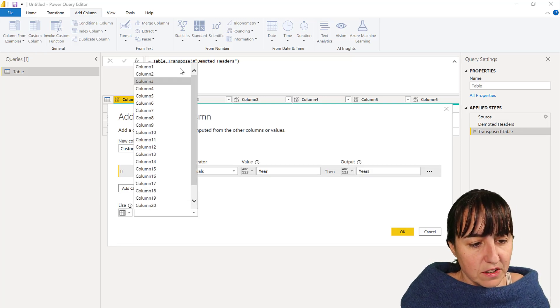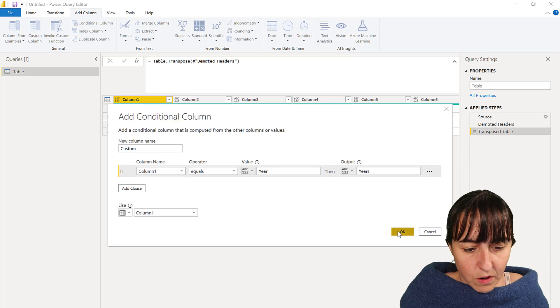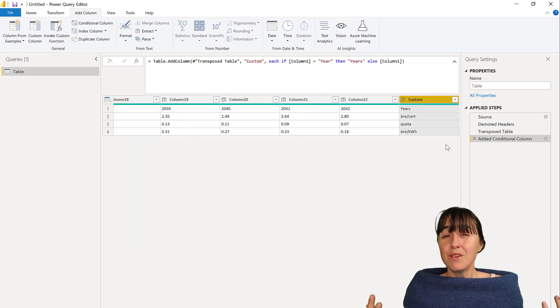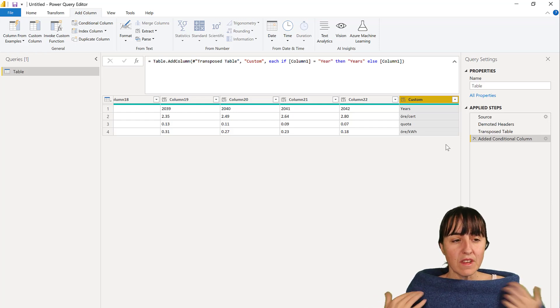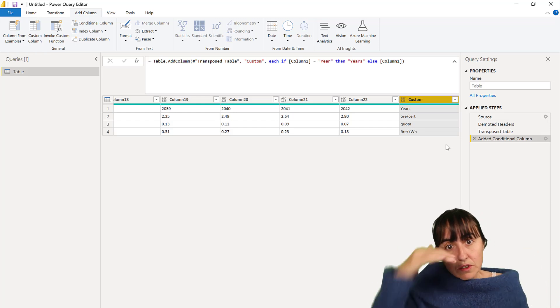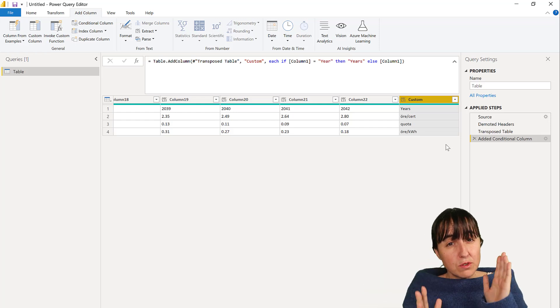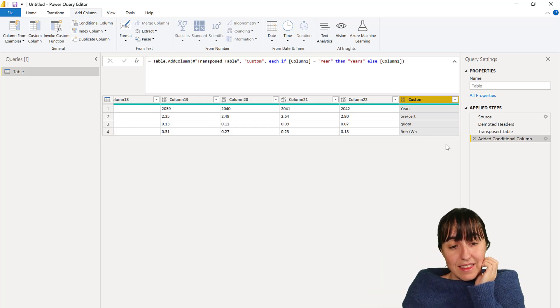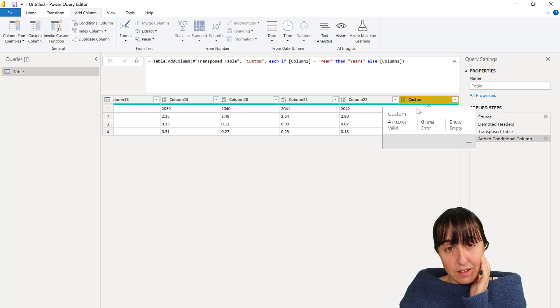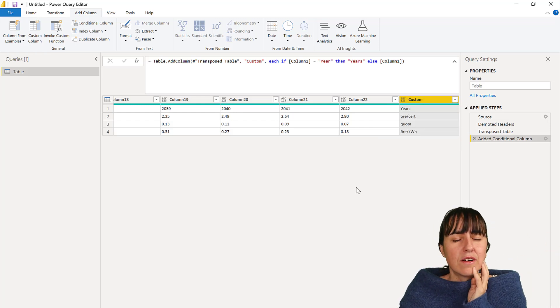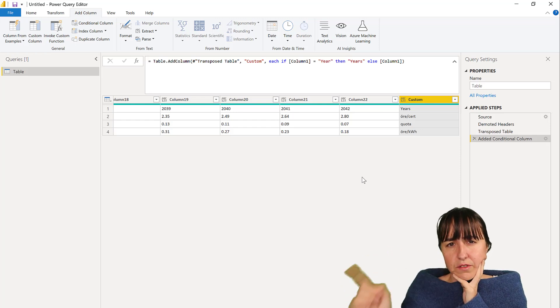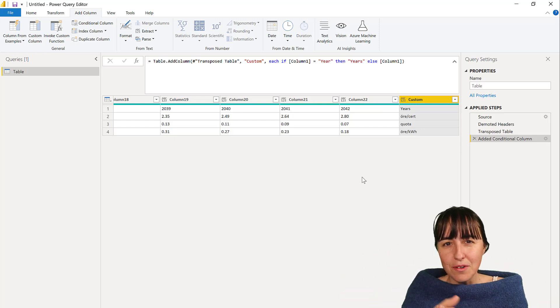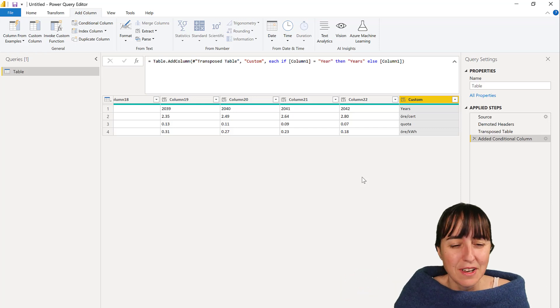I know that you can just change the column name but I just want to create a new column. So now this is our new table header. What we want to do now is we want to transpose it back. In order to be able to transpose this table back, this column needs to be in the beginning of the table, and that is the left.